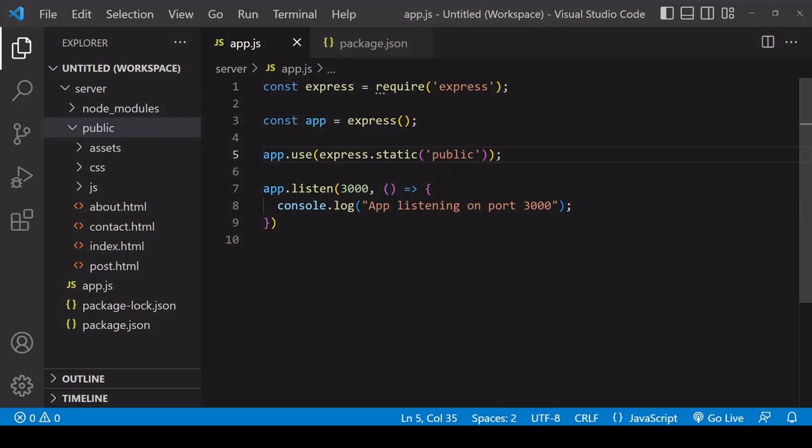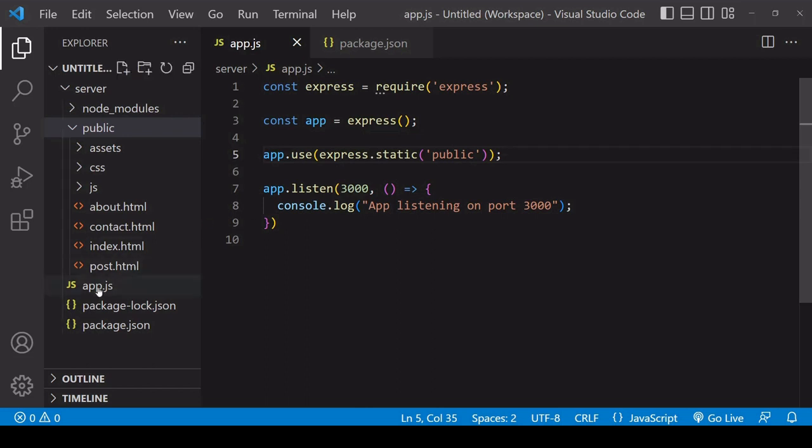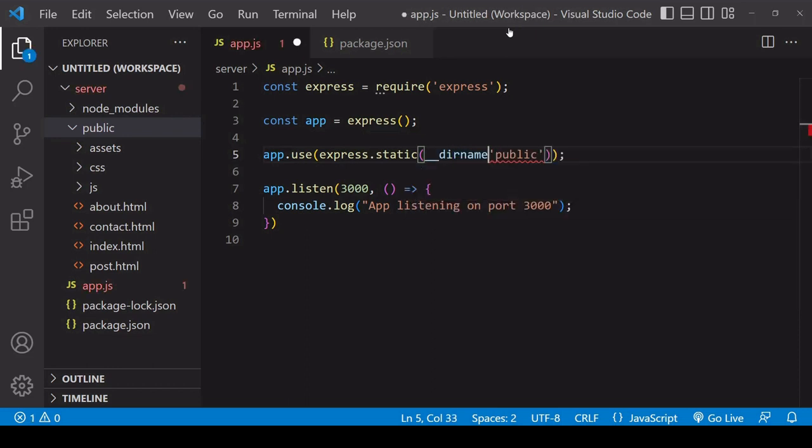So to fix that, we can set the path to the public folder relative to app.js. And then even if we start app.js from a different directory, then it's going to be able to find the public folder relative to app.js. So you can get the fixed path to the directory that contains this app.js file by calling __dirname.